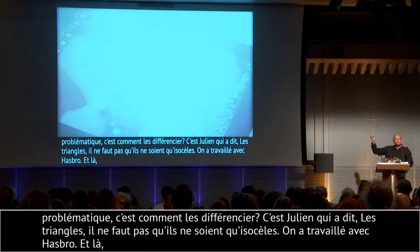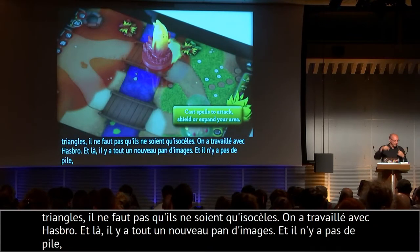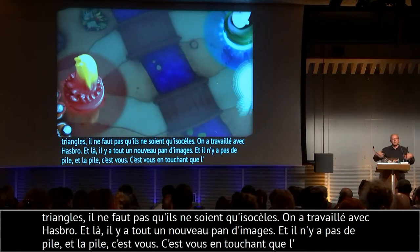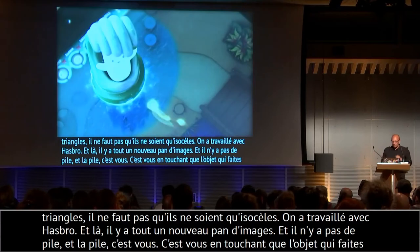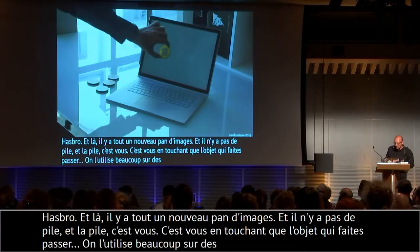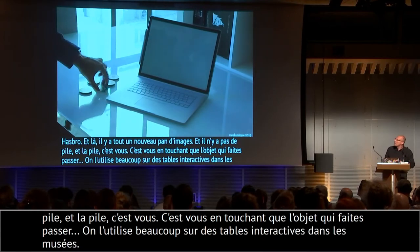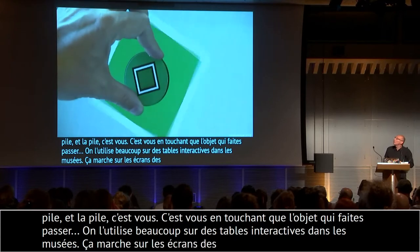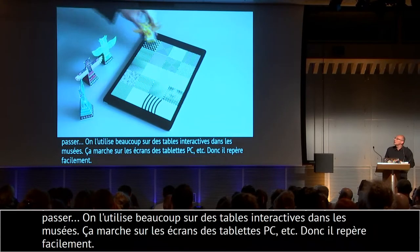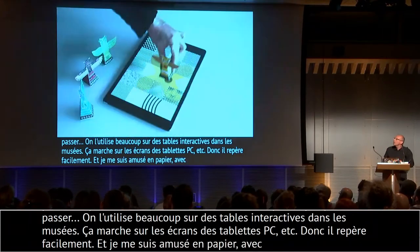Il n'y a pas de piles, il n'y a rien du tout dans ces petits pions — c'est juste un petit morceau de plastique, de bois ou de papier. La pile c'est vous — c'est vous en touchant l'objet qui faites passer le signal. Maintenant on l'utilise beaucoup sur des grandes tables interactives pour des musées. Ça marche aussi sur les tablettes PC. Je me suis amusé en papier : ça marche avec de l'encre argentée, du graphite, du crayon à papier — tout ce qui conduit l'électricité permet de le voir.